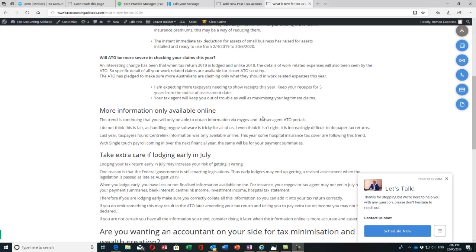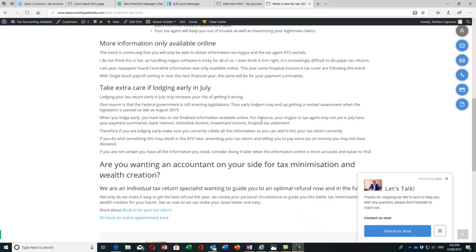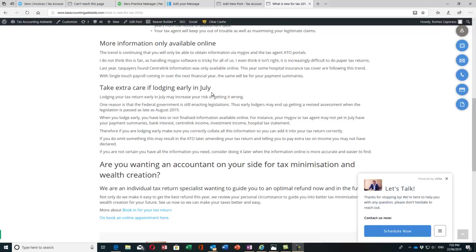You won't even get payment summaries in the following years. I also want to talk about taking care if you're lodging really early in July. Lodging really early in July may increase your risk of getting it wrong because a lot of the federal government legislation for new tax changes hasn't been enacted yet. This may mean that if you lodge really early in July, the ATO will have to revise your assessment once the legislation has passed and give you a change notice of assessment.